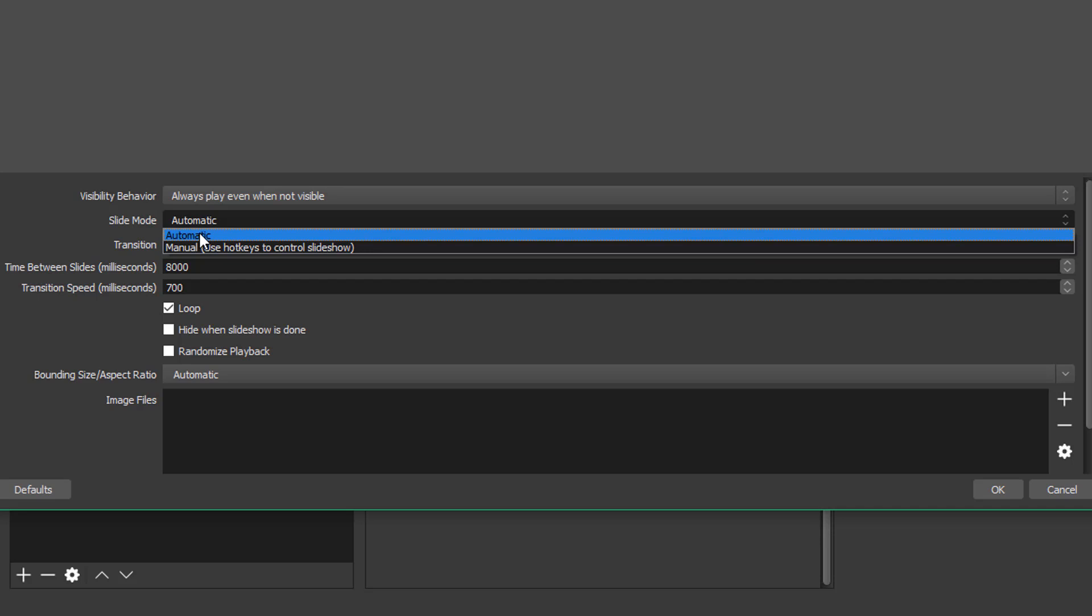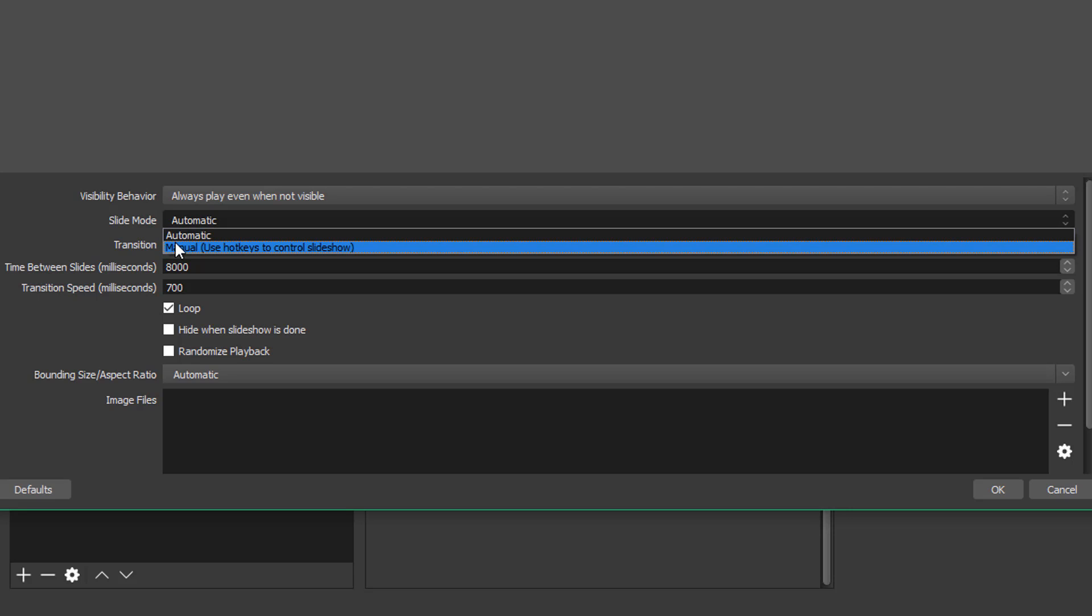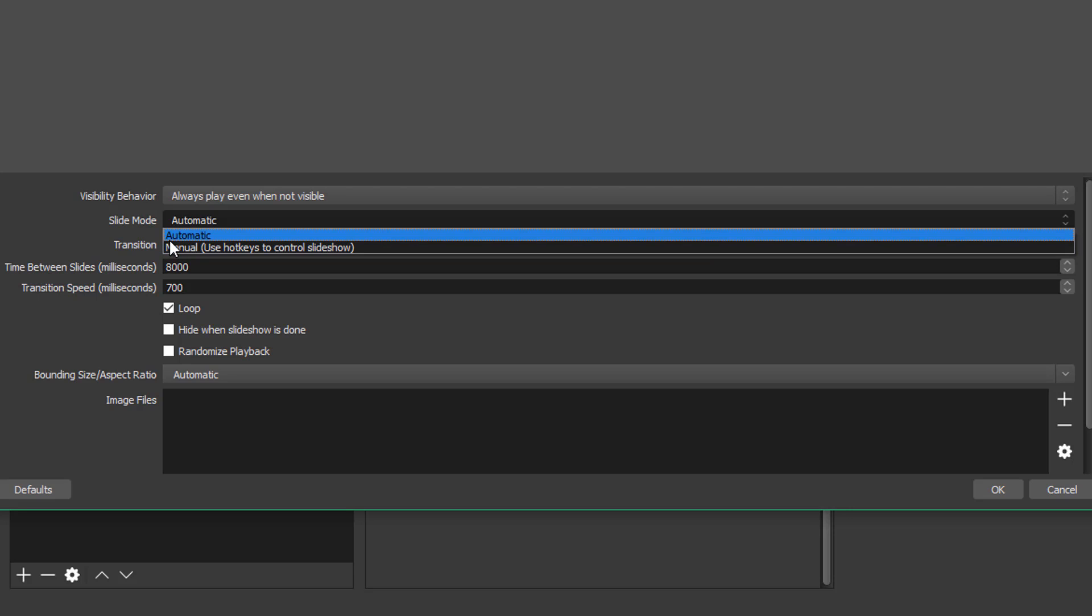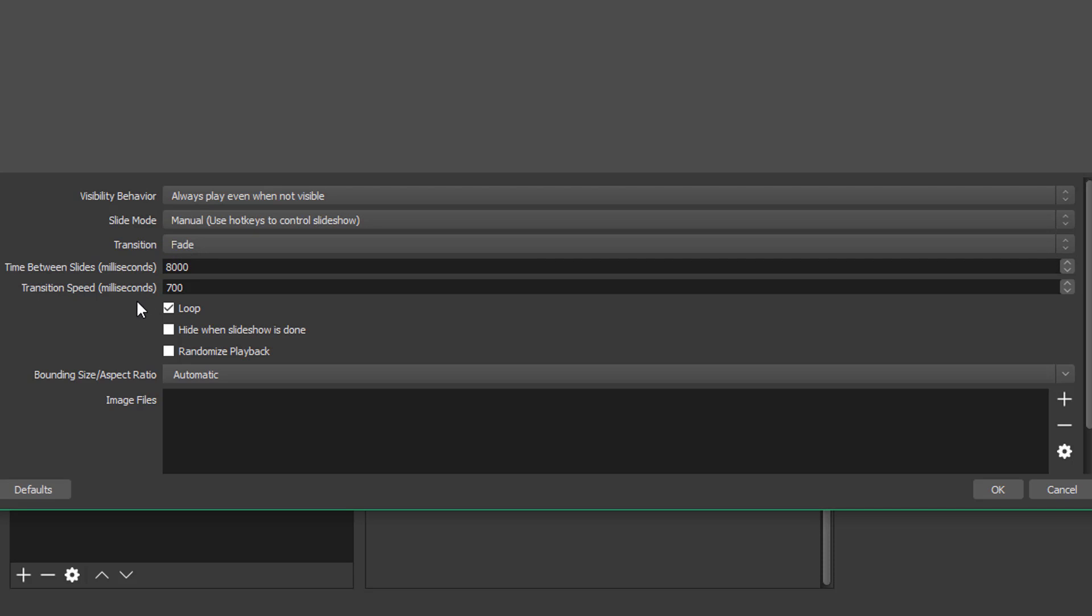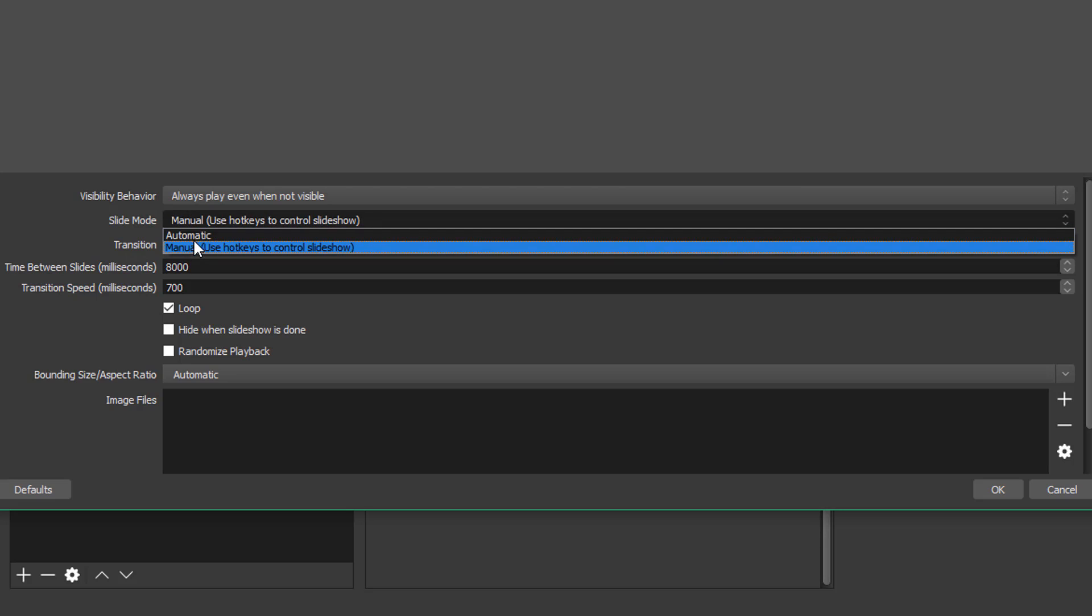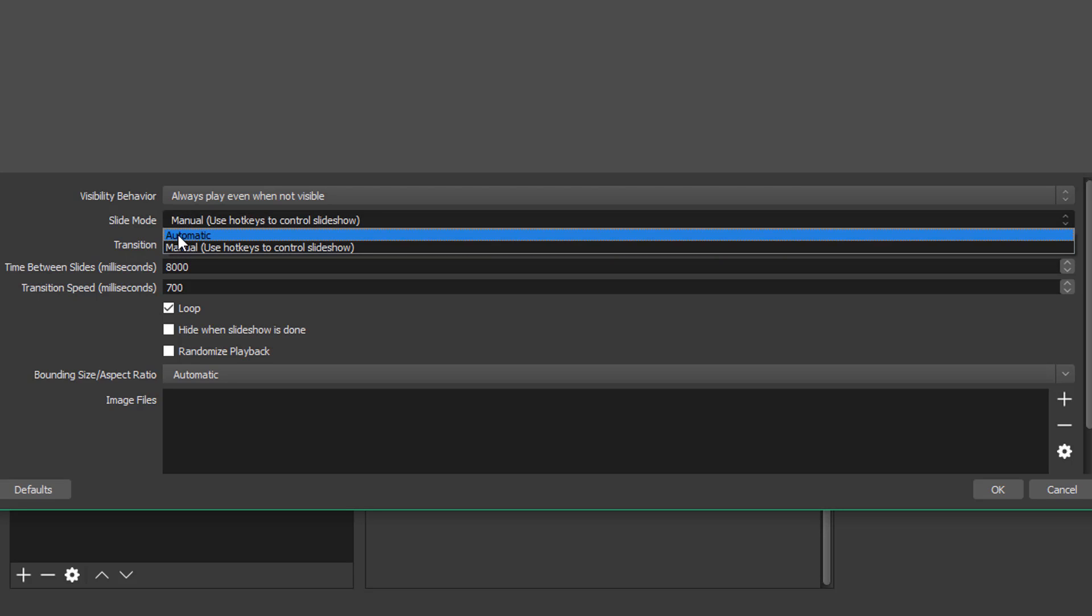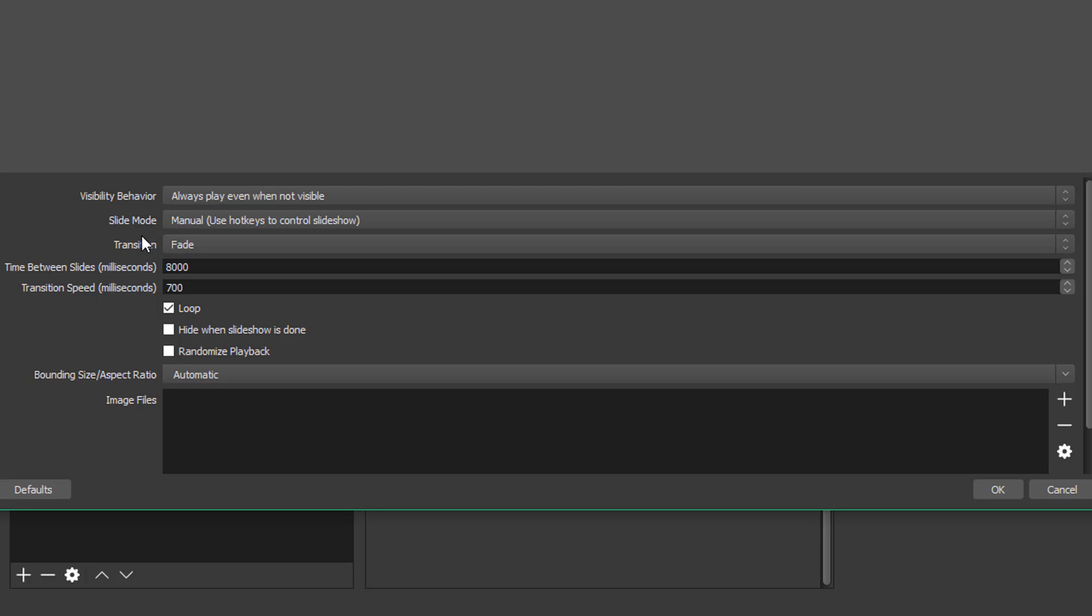When you set this up, if you have it set to automatic, the images will go through basically on their own. You don't have to push a key to get them to go from one slide to the other. I'm going to go ahead and change this to manual. That way I can show you how to set up the hot keys to go between the different slides. But if you want them to go manually, basically leave this dropdown menu selected as automatic.